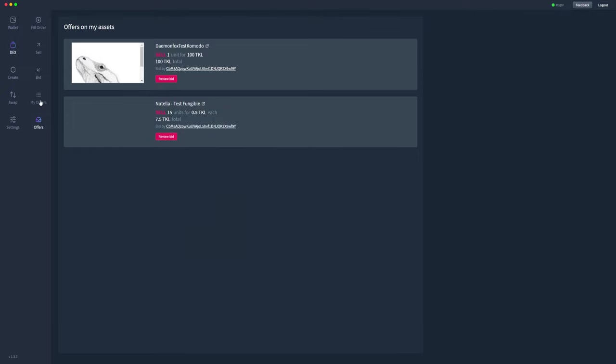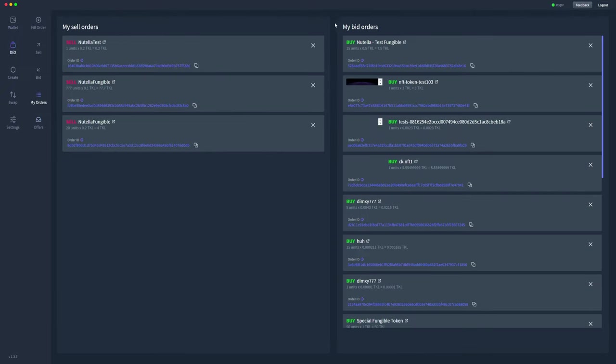Hopefully that has shown you how to bid on a specific token and how to cancel that order as well. Thanks.